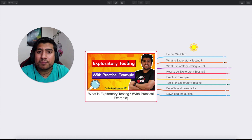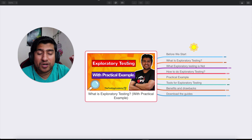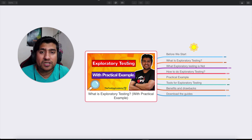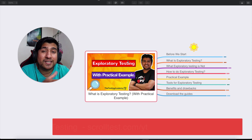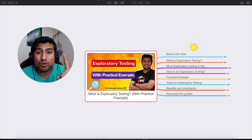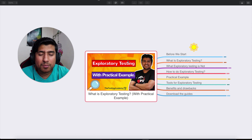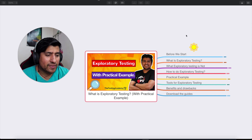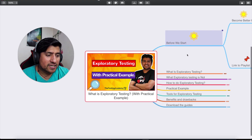I'm going to show you a practical example where we will be testing a particular web application and note down exactly what we have found. That will help us understand better what exploratory testing is. I'm also going to give you a download link for a guide about exploratory testing at the end, so make sure you watch till the end.